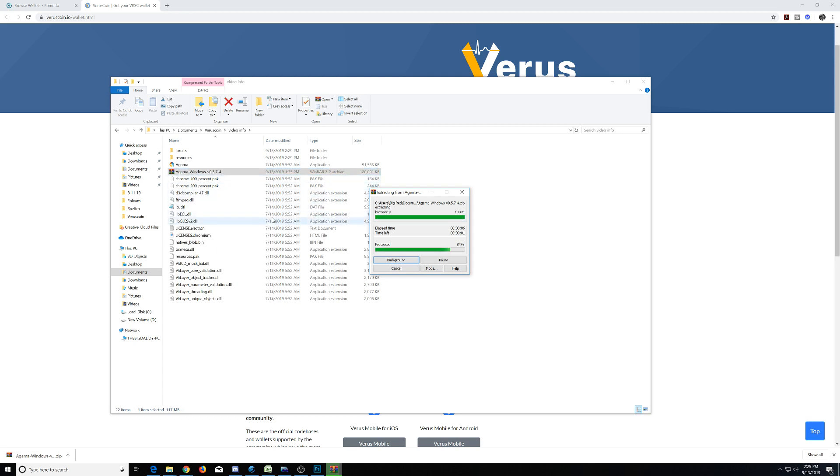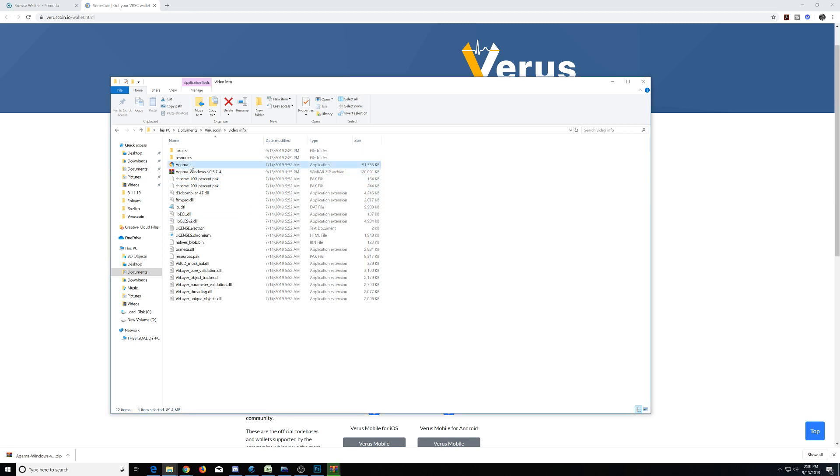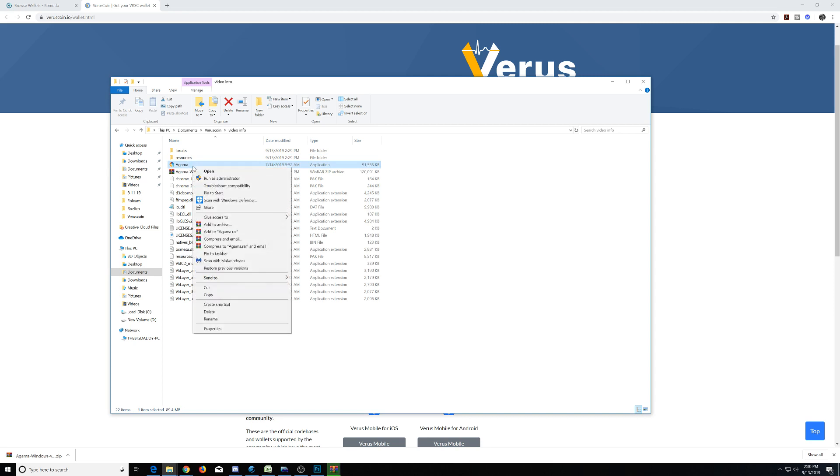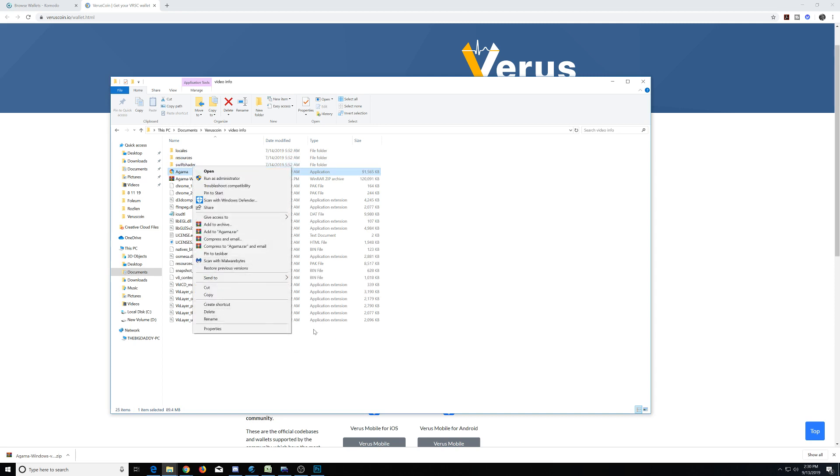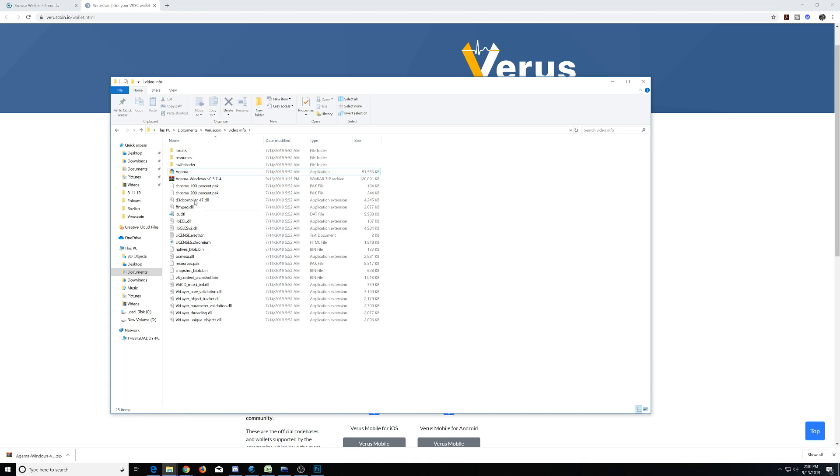Let's go ahead and extract it here. This can take a minute or more depending on your computer's processing power. Once this is done, we will need to use the shortcut to start the wallet. You can create a shortcut and put it on your desktop to make it really easy to access the wallet in the future.